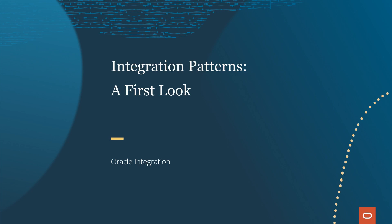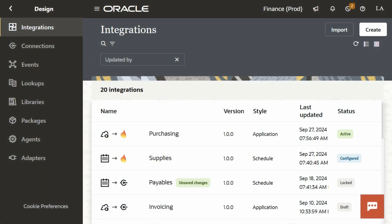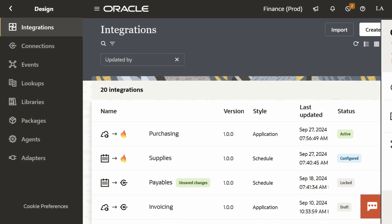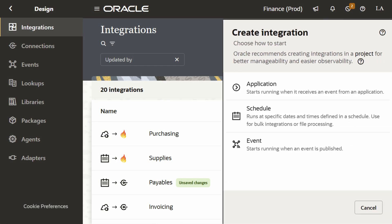Welcome to Integration Patterns: A First Look. Today, we'll introduce the different types of integration patterns in Oracle Integration and discuss when to use each pattern.